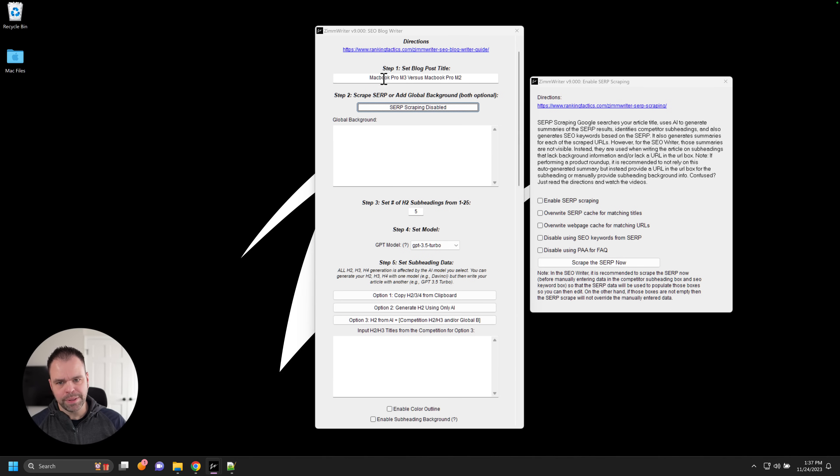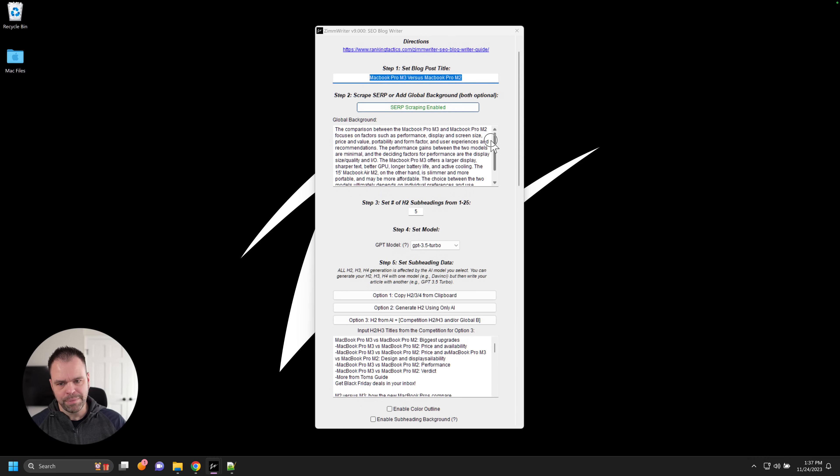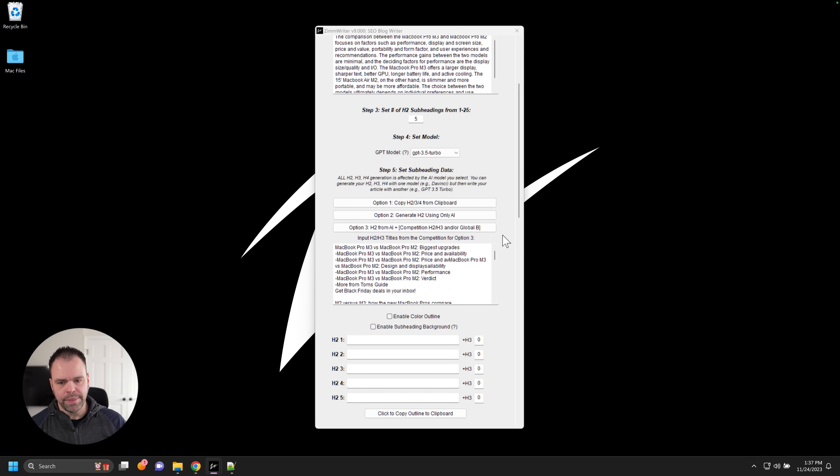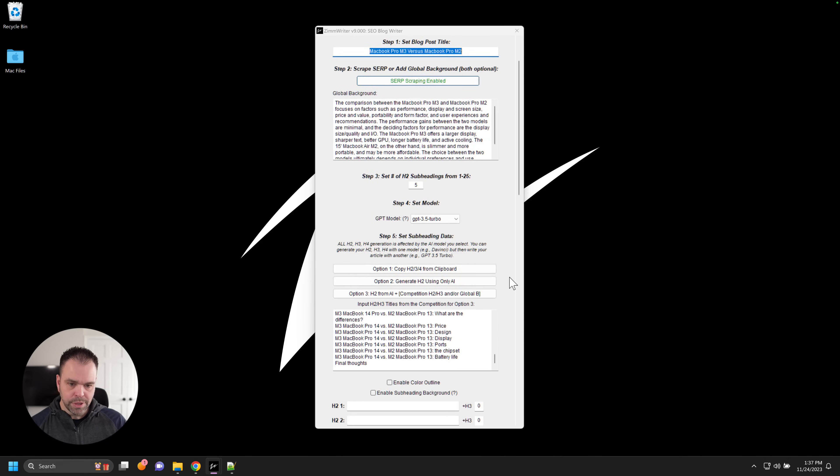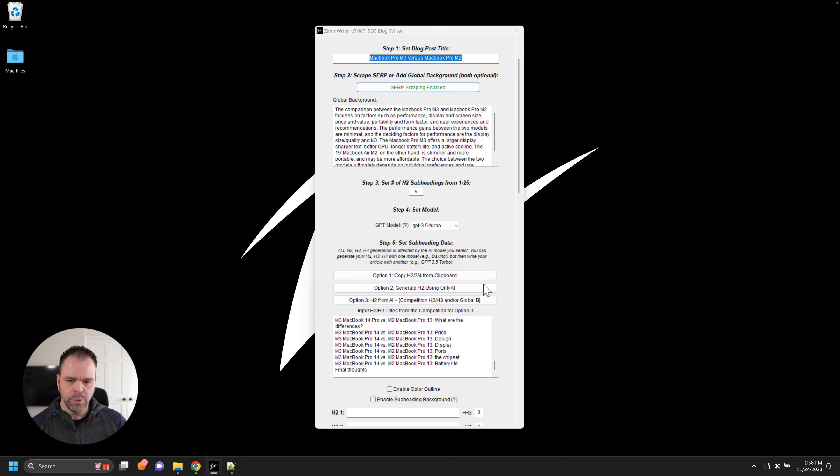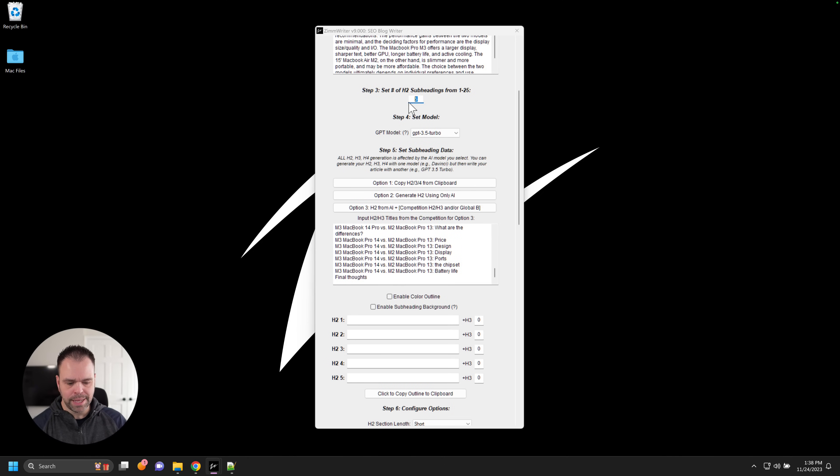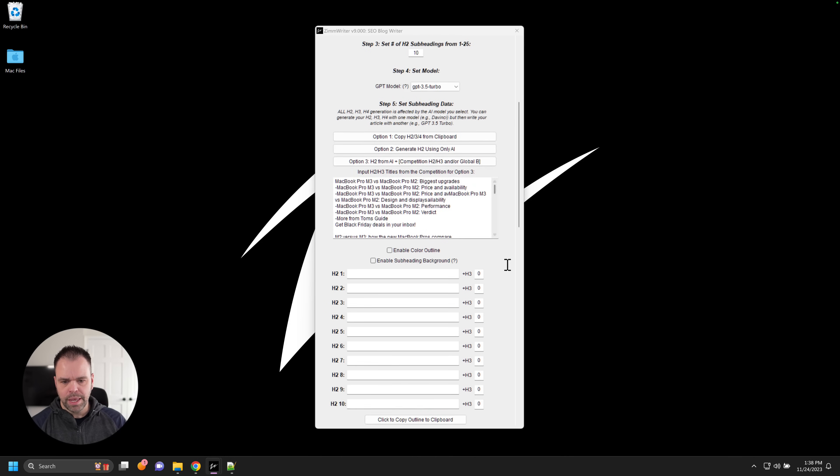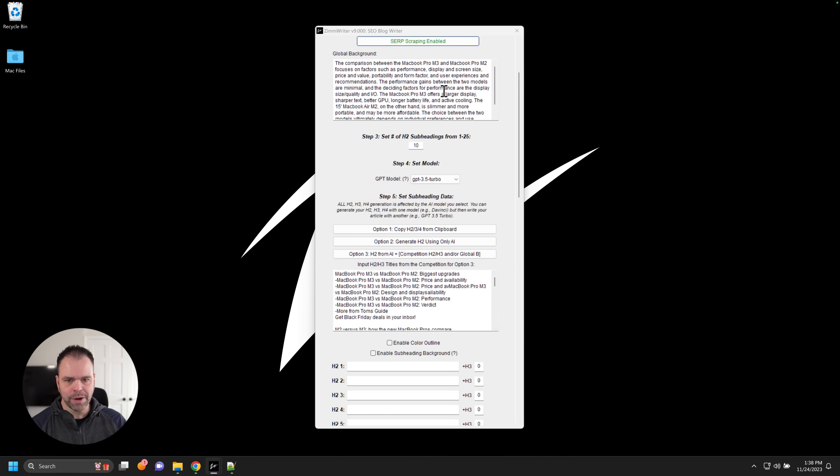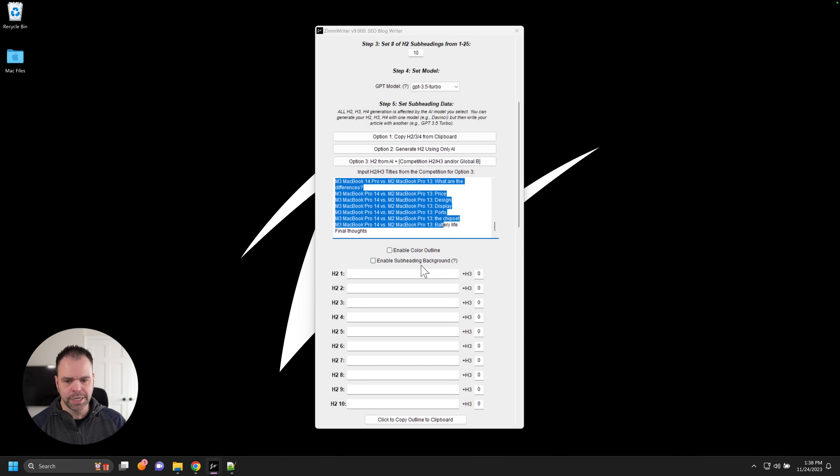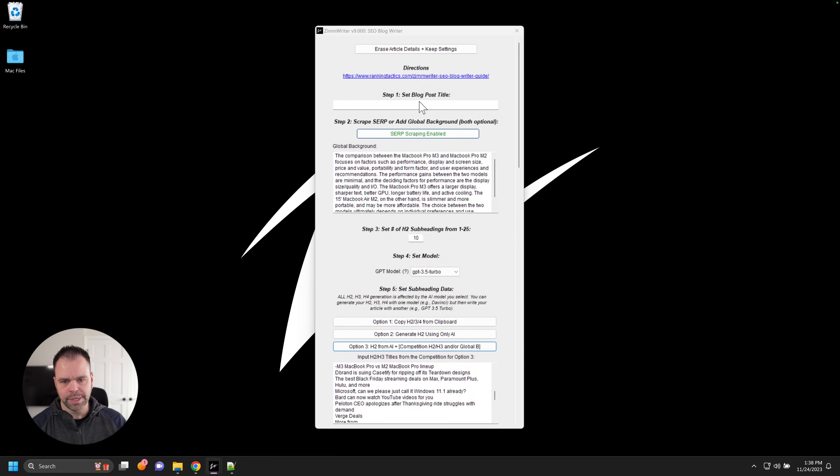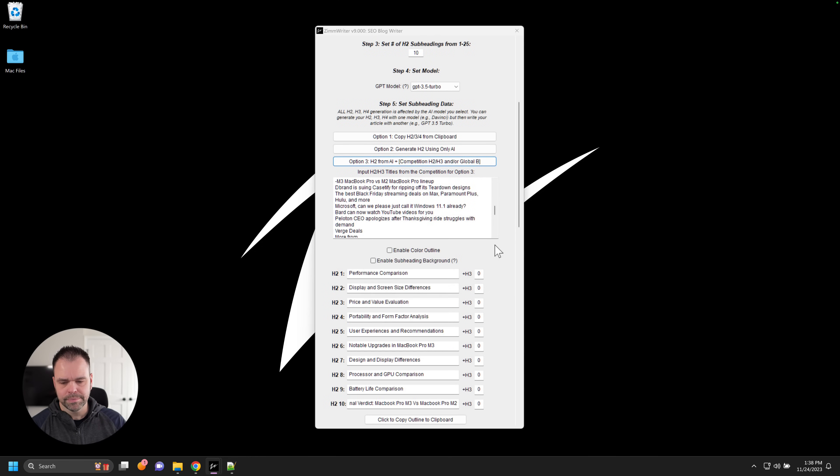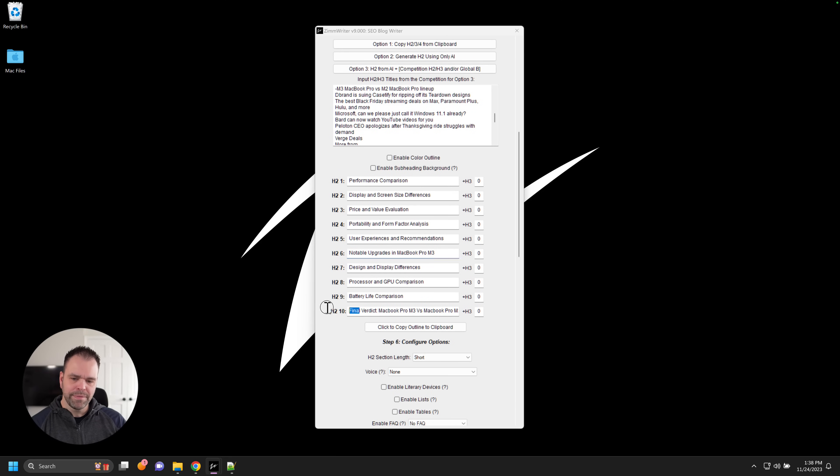And the reason being is you can then edit this. Maybe you want to edit the SEO keywords. Maybe you then want to generate and then modify your different H2s and H3s based on that global background and the competition. Let me just demonstrate. So I've already scraped this and it's in the cache. So if we click scrape now, it will be instantaneous and it loads all the data for us. So it's already saved in the database for us. So here's the global background that it generated. And then here are the competition H2s and H3s. And then here are the SEO keywords. So the first order of business, if you were to do it this way, would be to generate now your subheadings. So you can say, okay, I want 10 subheadings. And if you press option three, it will now use that background and use those H2s and H3s from the competition to come up with your H2s and H3s. So watch this. We lost our article title. There we go. Performance comparison, price evaluation, user experience and recommendation, notable upgrades in the MacBook Pro M3. So look at that. And then we have a final verdict, MacBook Pro M3 versus MacBook Pro M2. Awesome.